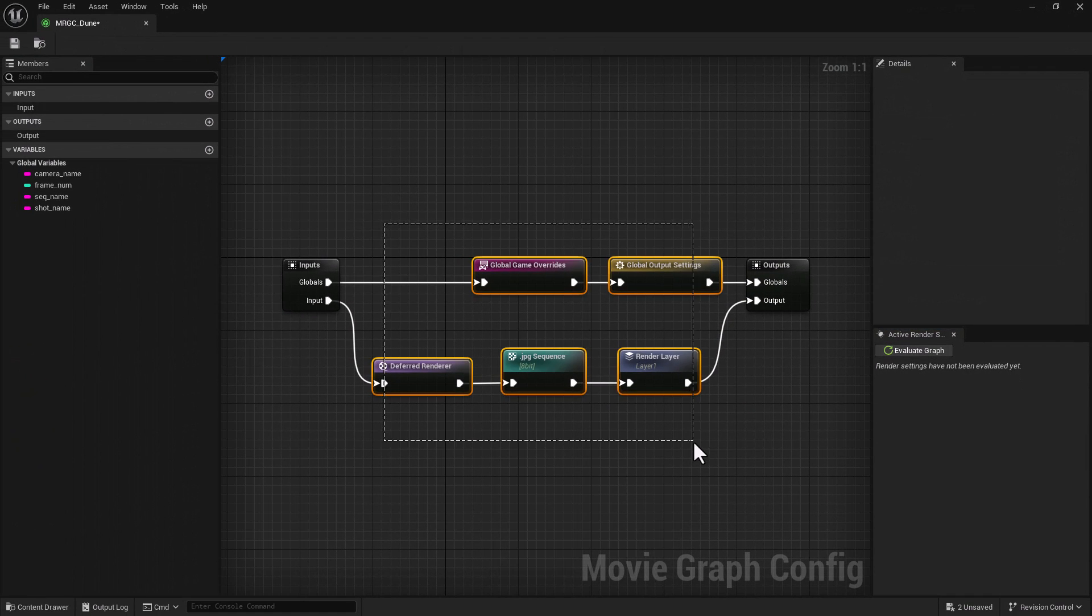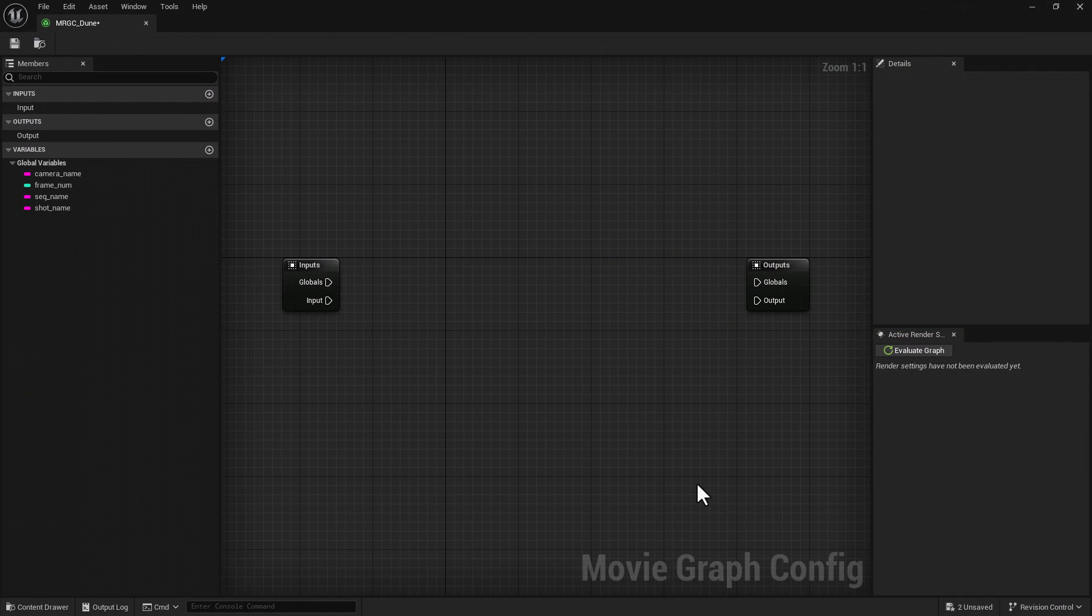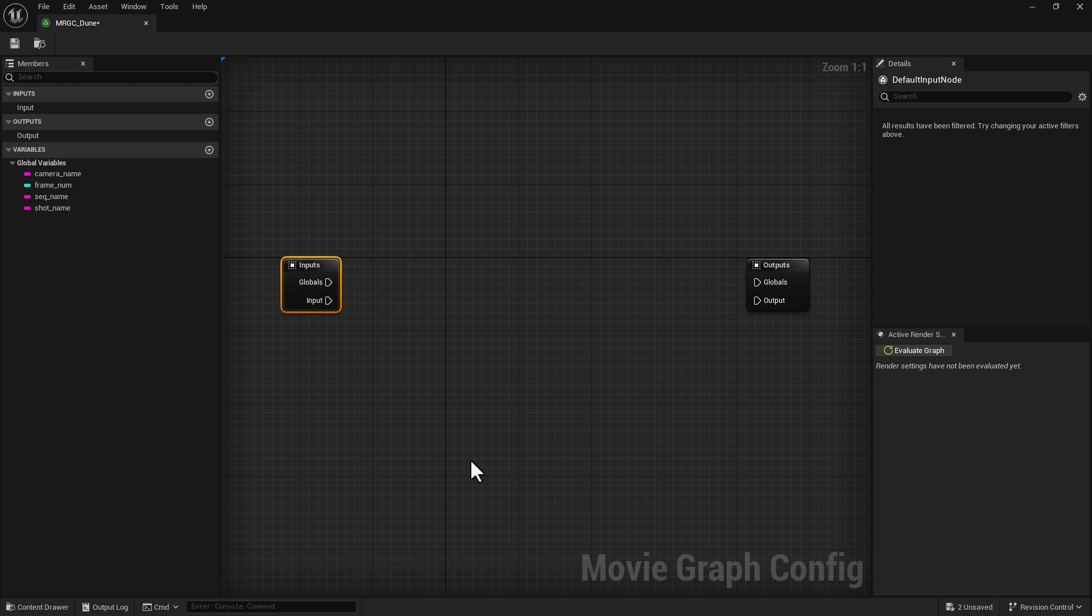I'm going to remove what I have and we're going to start fresh together. So we have our input and we have what we're going to output, right? And in the left hand side you have all the components that you can bring.